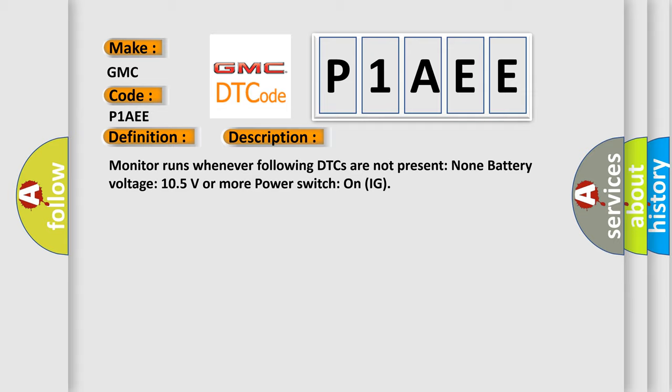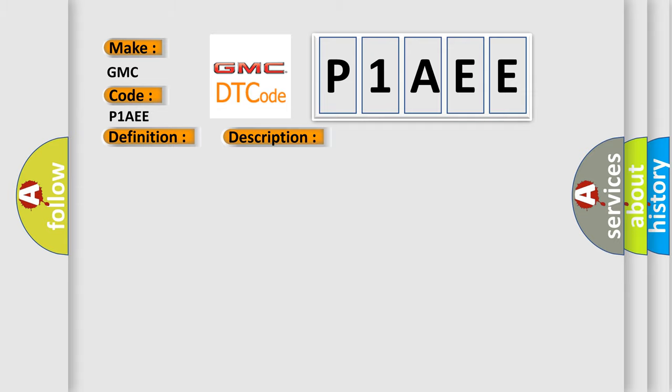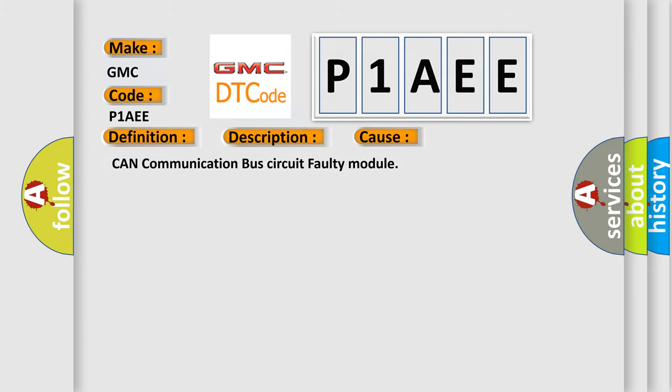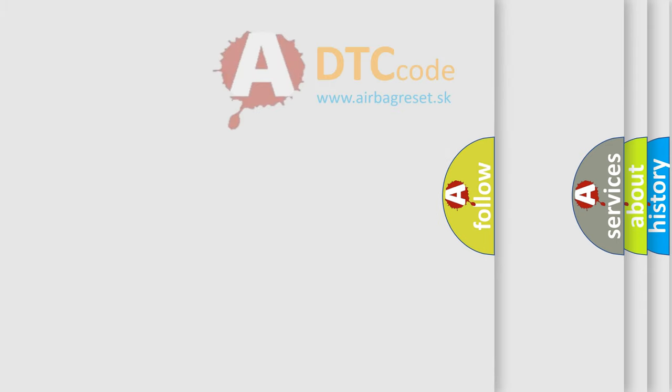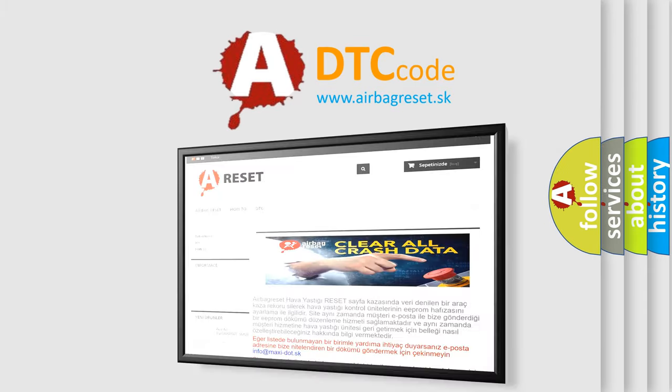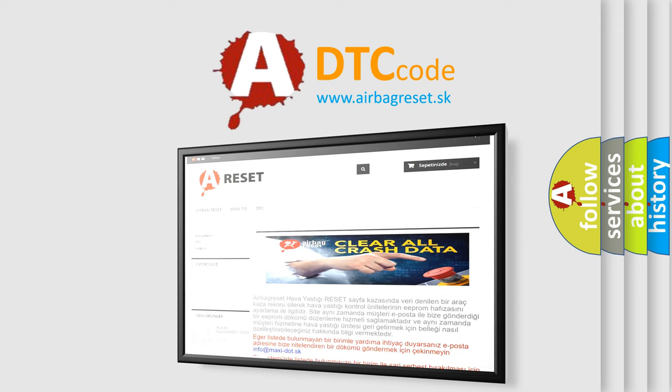This diagnostic error occurs most often in these cases: CAN communication bus circuit faulty module. The Airbag Reset website aims to provide information in 52 languages. Thank you for your attention and stay tuned for the next video.